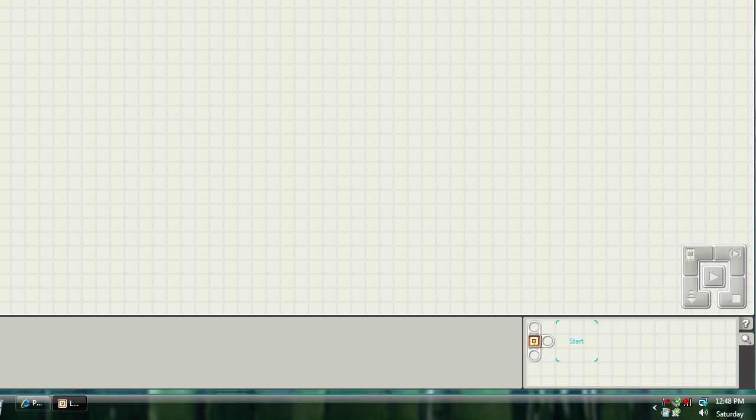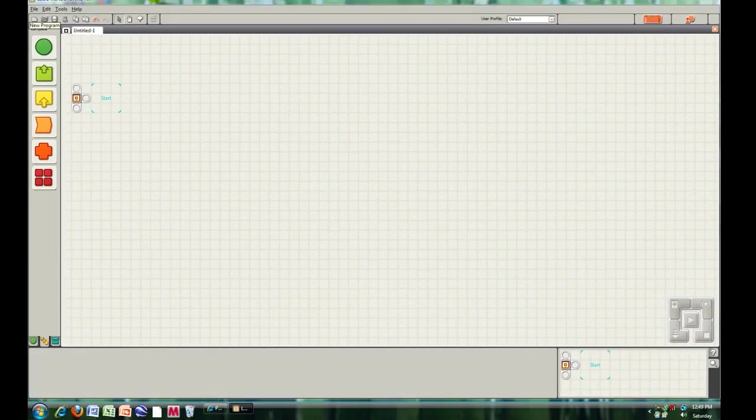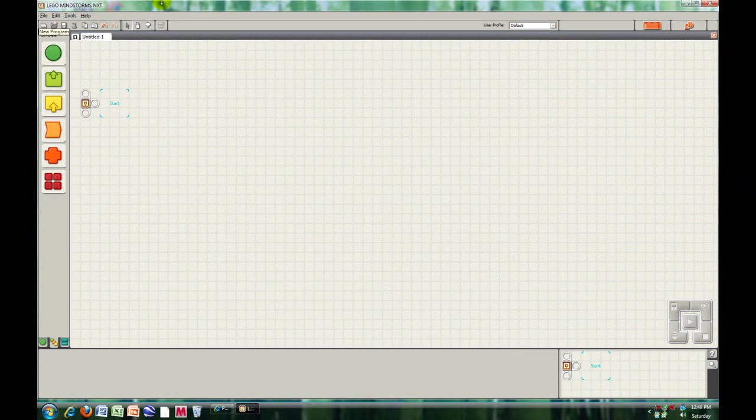So, that's been a basic overview of the NXT software. Stay tuned for the next tutorial where we will start programming. Thanks for watching.